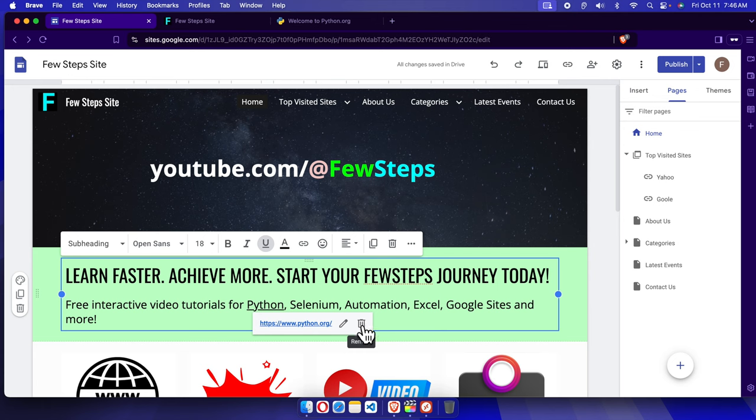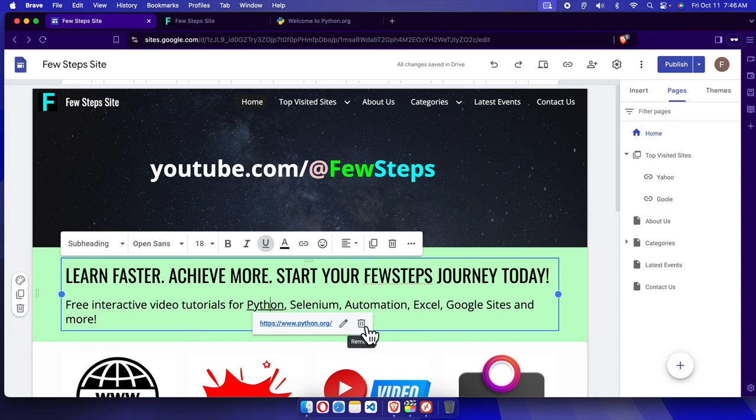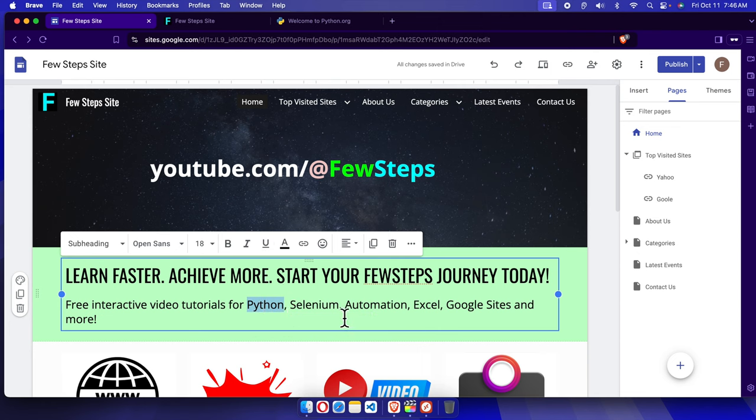Once we click here, it will be removed. It will be regular text. It will not be any link text anymore. So I'm going to click it. See here, everything is removed. I mean, the link or URL has been removed.